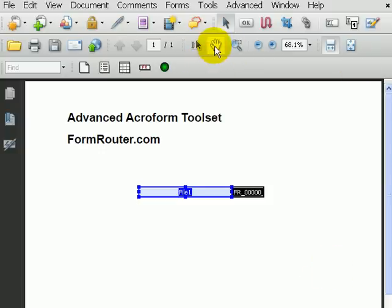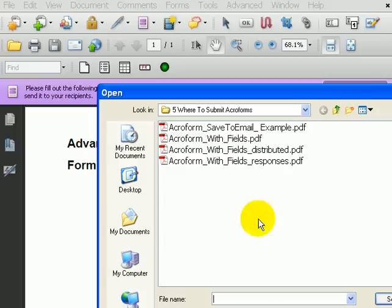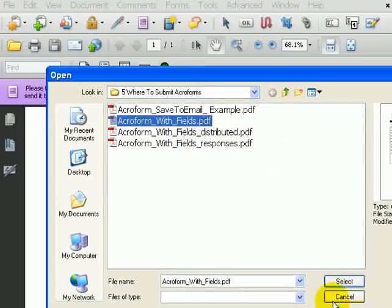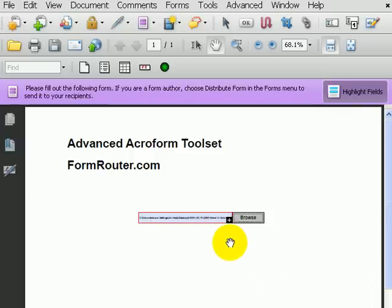Now, we can test it. I'll just click on Browse. It'll pop up a dialog box where I can select a file that I'd like to upload. Hit Select, and now inside the value of the field is the location of the file that will upload.